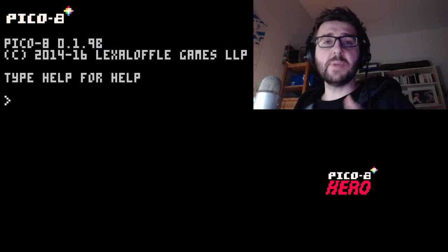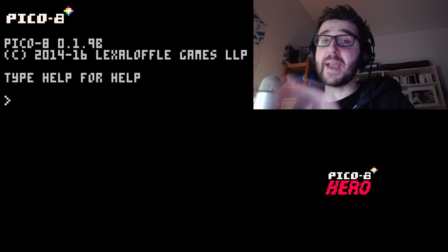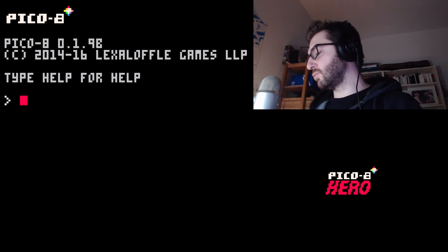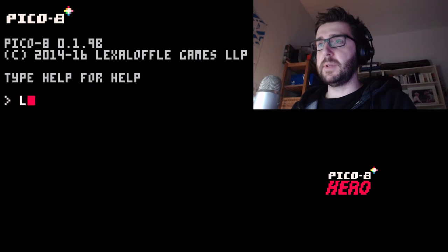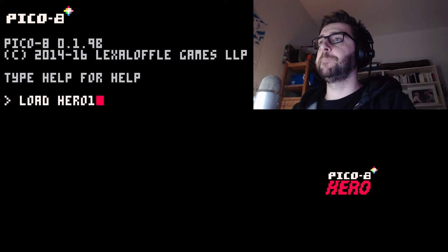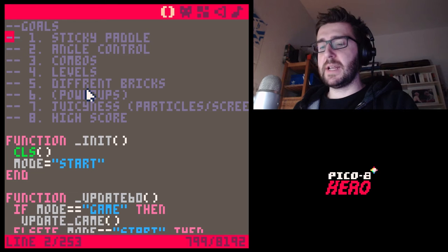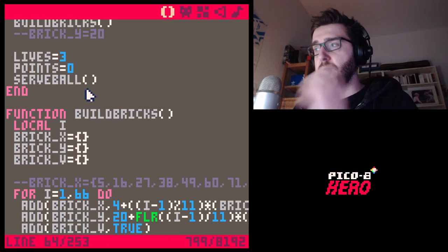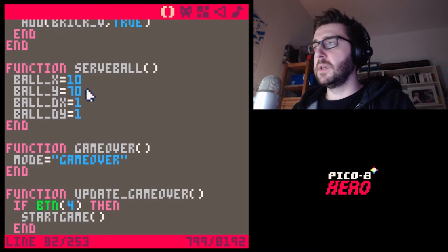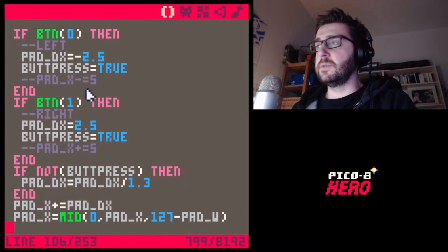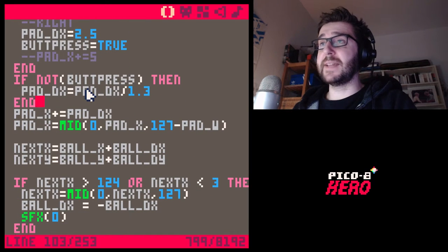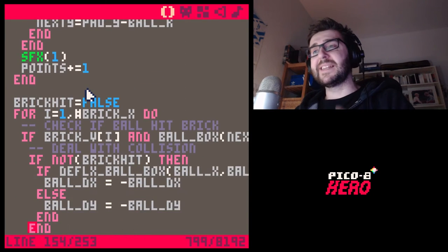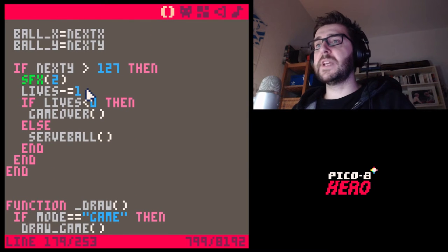I wanted to address a comment from episode number eight. Our program is getting really long now. When we scroll through it there's a lot of text, and it's very easy to get lost. You might type something in a function and maybe forget an 'end' in an if statement, and it's very difficult to fix because there's just so much text on the screen at any given point.